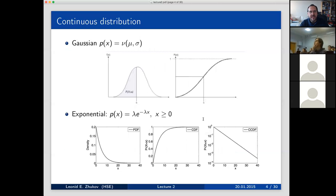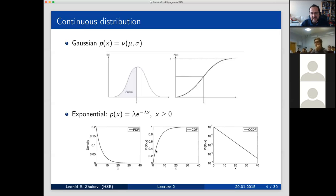To give you an idea: if we have a Gaussian distribution, on the left side of the picture we see the PDF, and on the right side it is the cumulative distribution function. For the exponential distribution, on the left we see a decaying density — the PDF exponential function. In the center is the cumulative distribution function, between zero and one, showing the share of random variables below a particular value. On the right picture, we see the CCDF plotted in log-log scale.